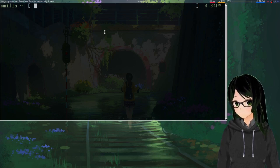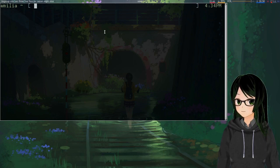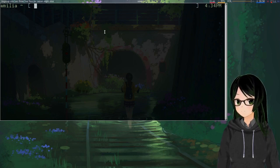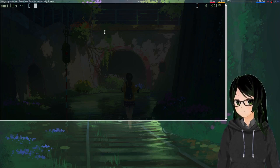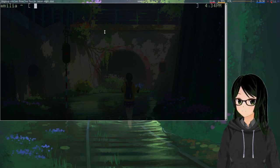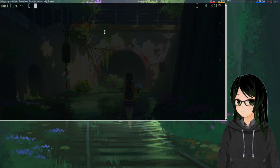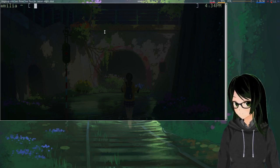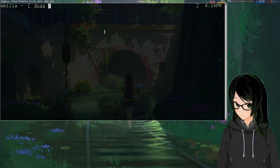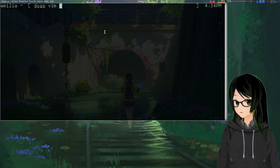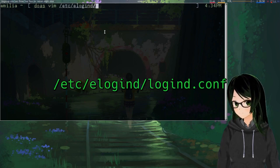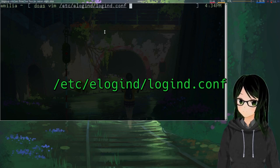First thing you're gonna want to do is make sure that next time elogind starts up it's not gonna be managing lid-close events. Fun though it is to wake up your laptop and have it immediately go back to sleep because whichever daemon didn't get there first finally got a chance to put it to sleep. You're gonna want to, as root, just point an editor to /etc/elogind/logind.conf.